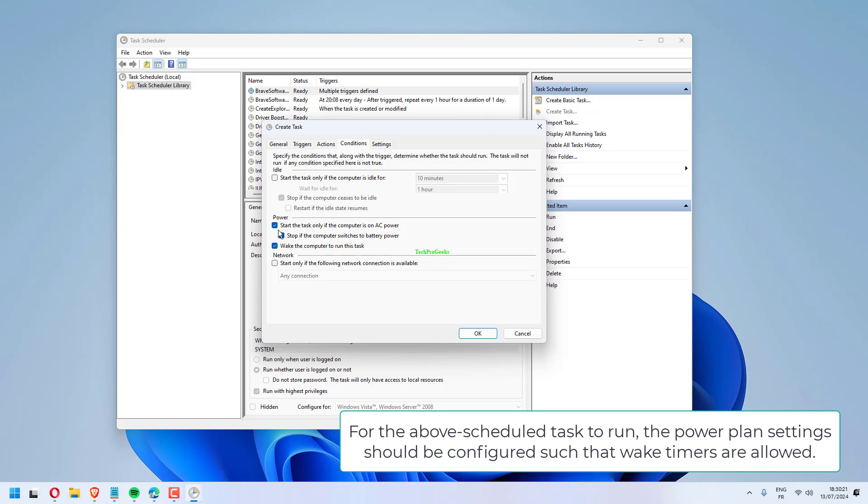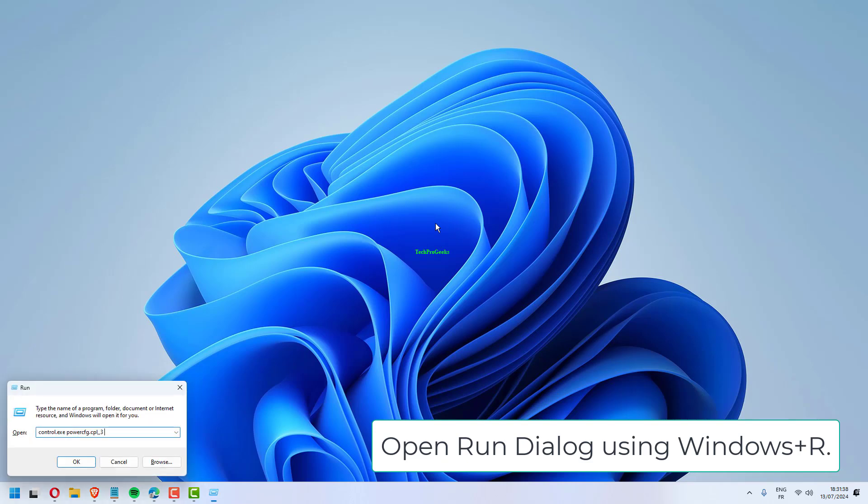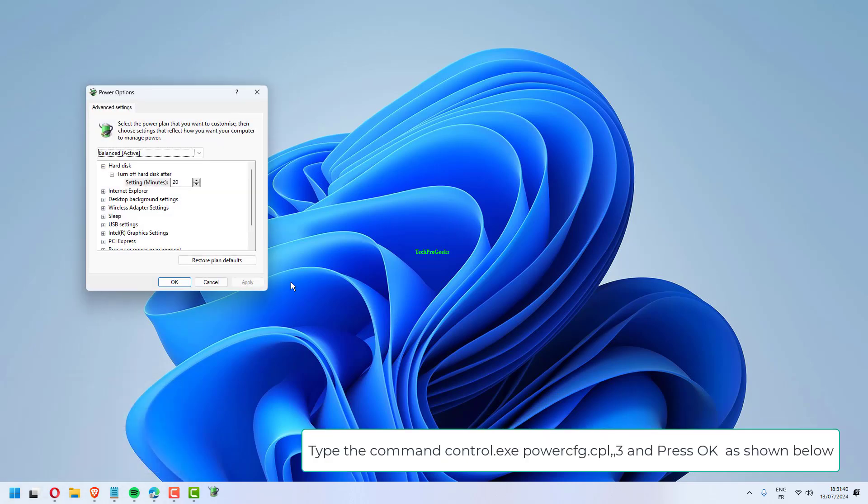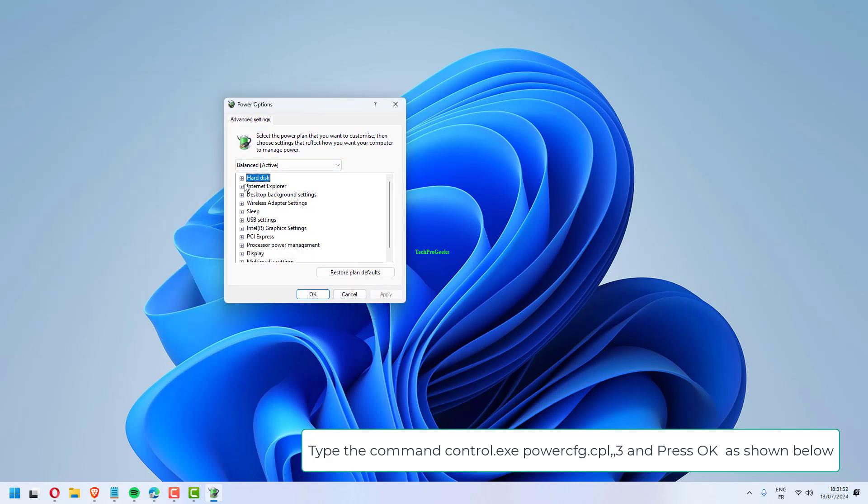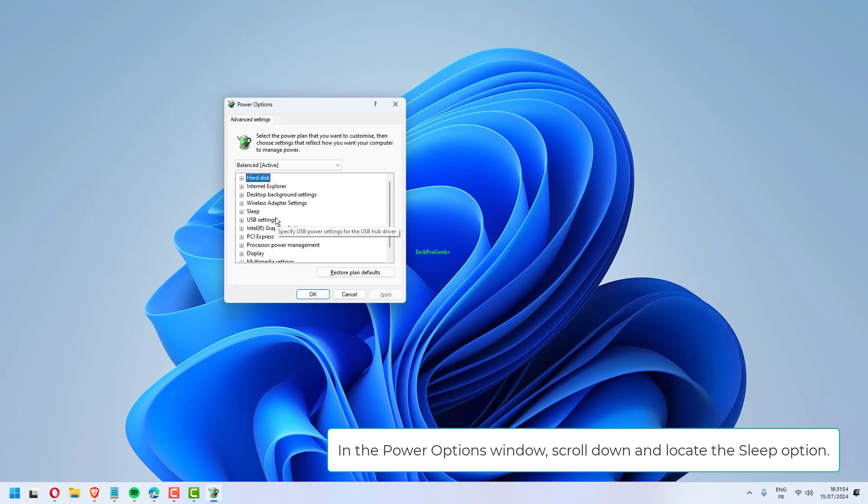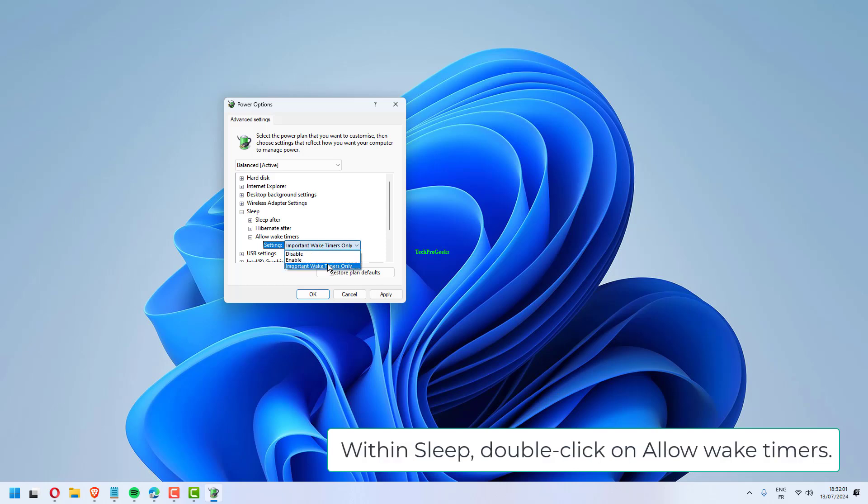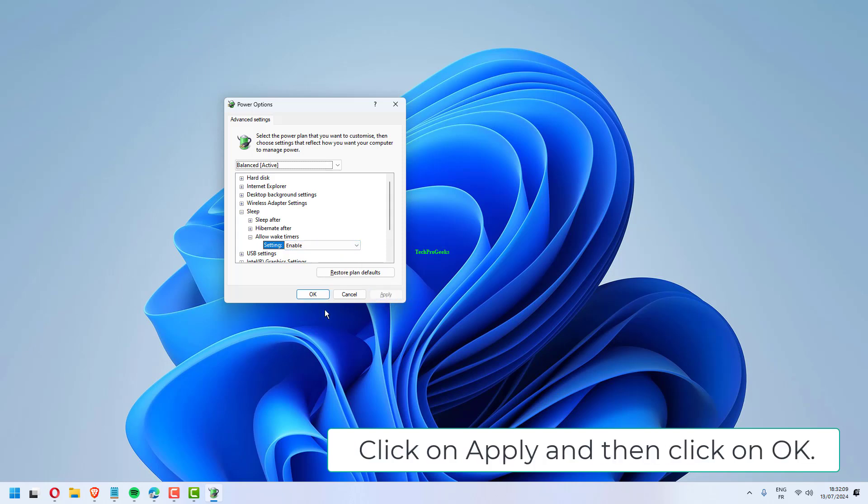For the above scheduled task to run, the Power Plan settings should be configured such that wake timers are allowed. Open Run dialog using Windows plus R. Type the command control.exe powercfg.cpl. 3 and press OK. In the Power Options window, scroll down and locate the Sleep option. Double-click on the Sleep option. Within Sleep, double-click on Allow Wake Timers. Choose Enable for both On Battery and Plugged In. Click on Apply and then click on OK.